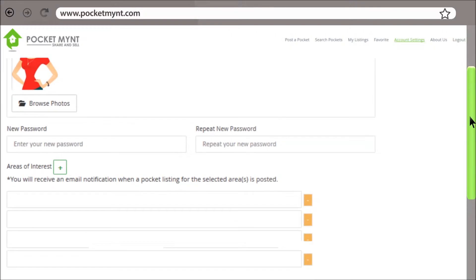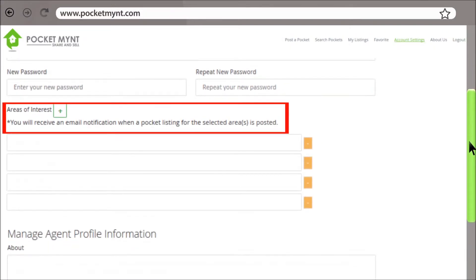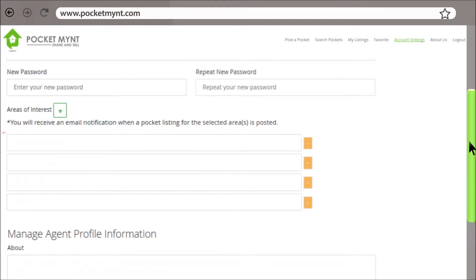Next, you can enter your areas of interest. This is a very useful PocketMint feature. Select all the cities that you want to receive notifications. For example, Manhattan Beach, Santa Monica, Venice, Beverly Hills.